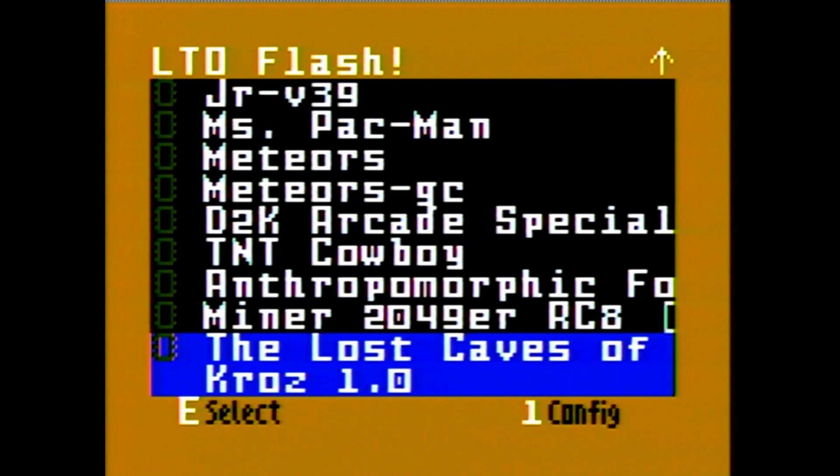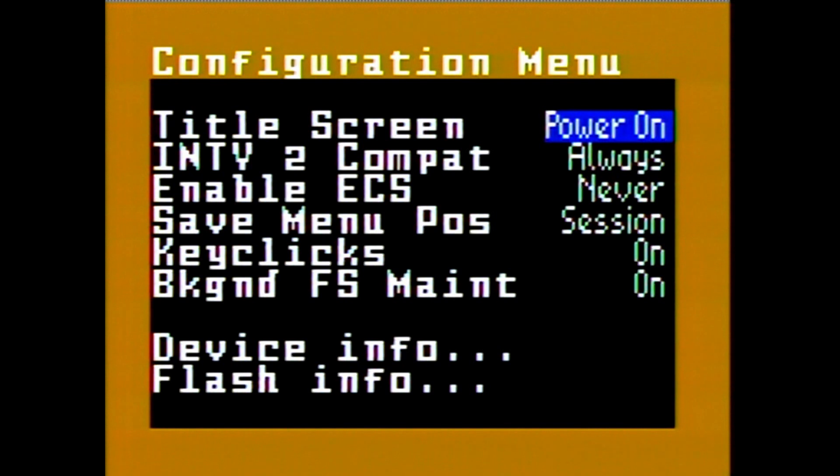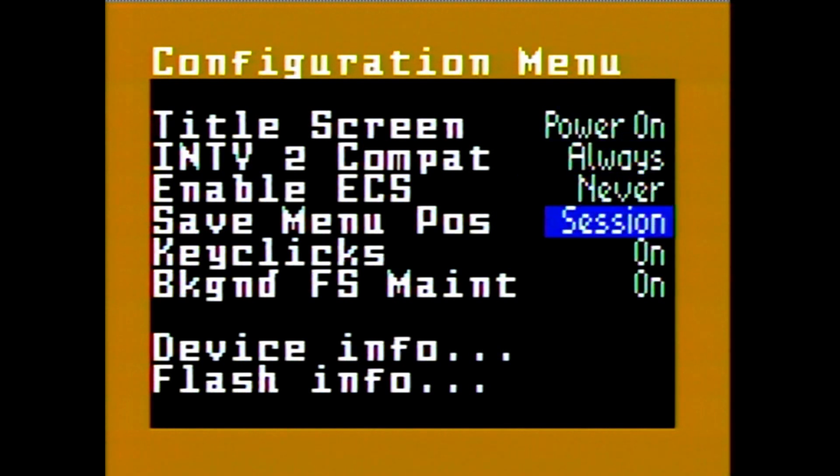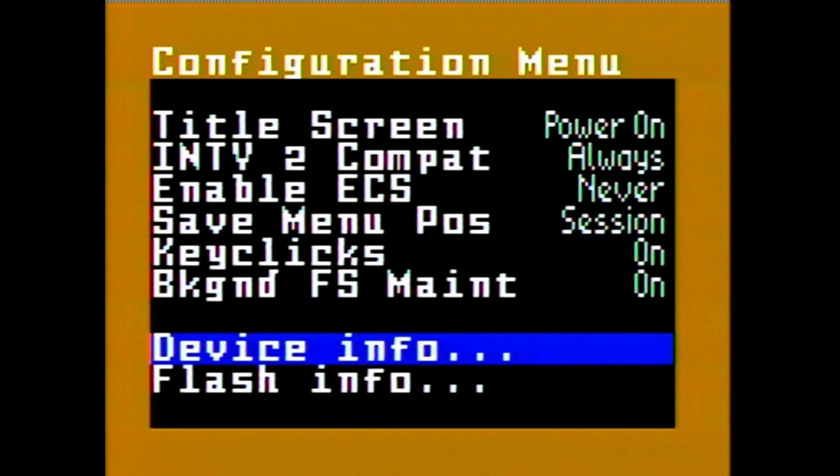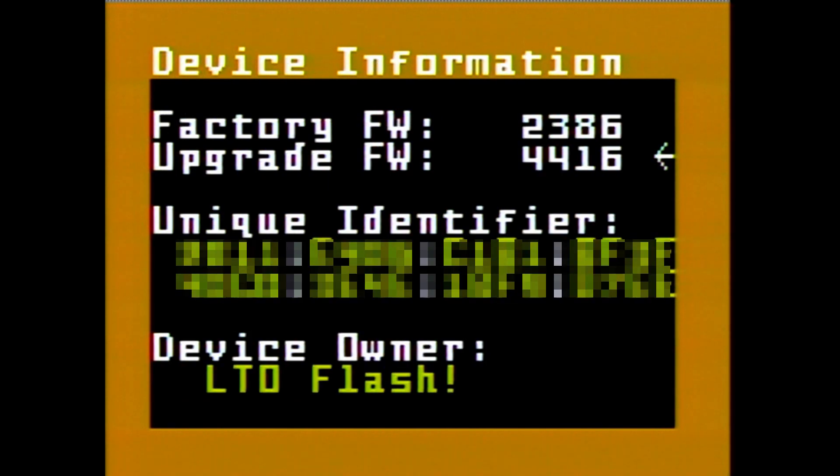Now switching to the Intellivision, if you want to check out the config you press 1 and you can go into the device information screen to confirm the factory firmware version right there. It's now the upgrade version 4416.